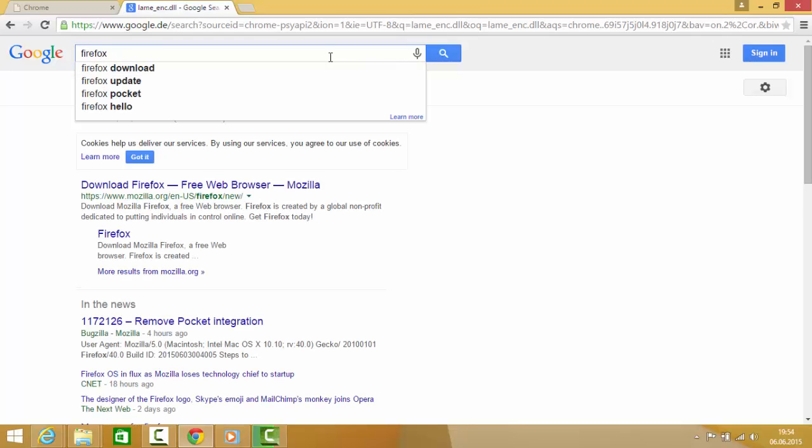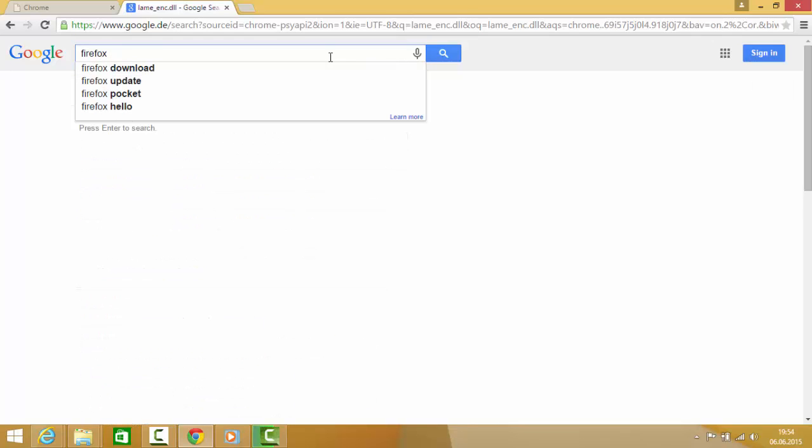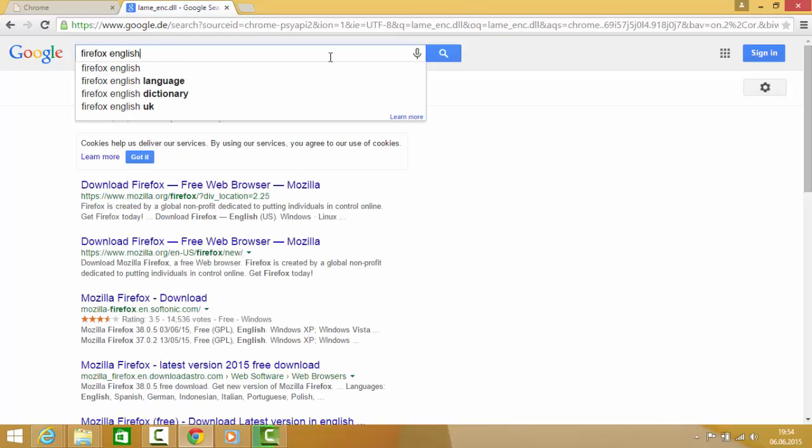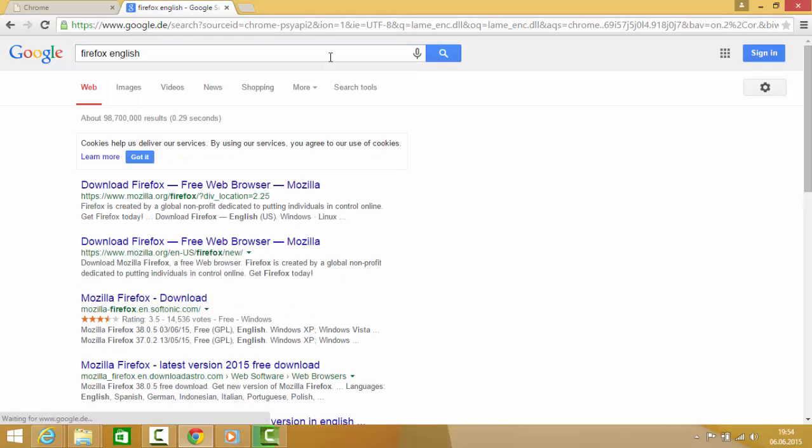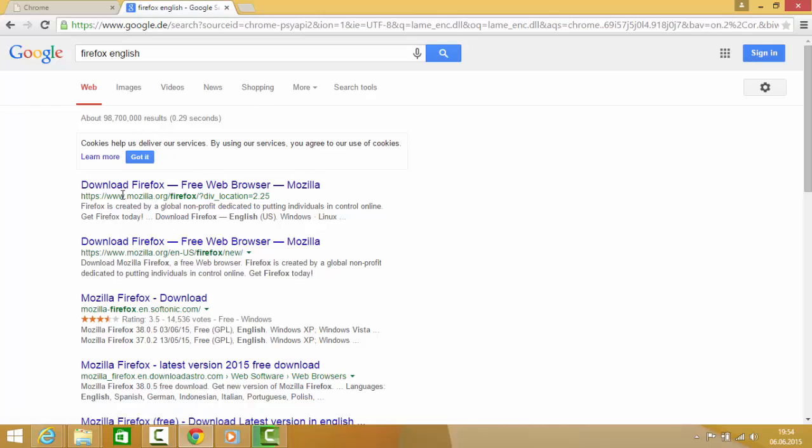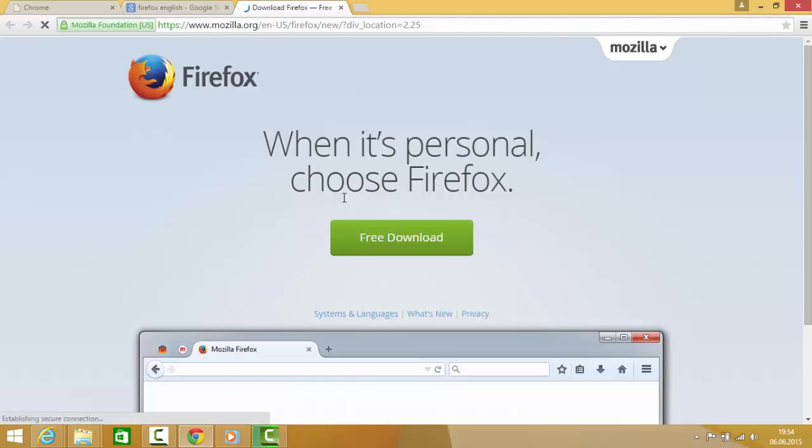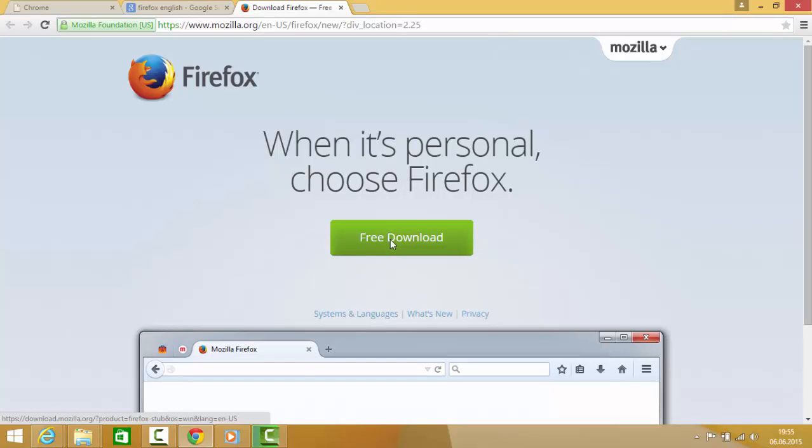If you have some preferences for languages, you can just write your language, for example English. The first link here will pop up from mozilla.org. Just go to this link and click this free download button.